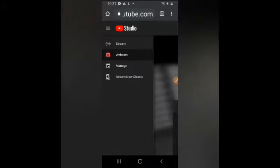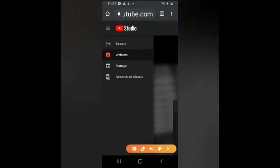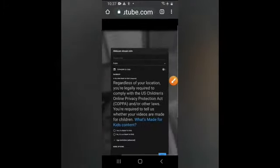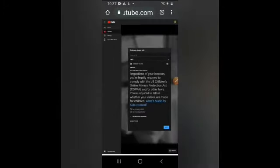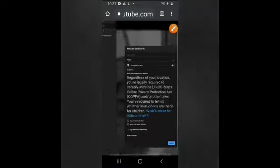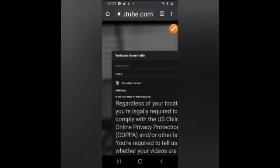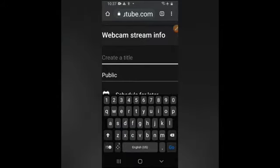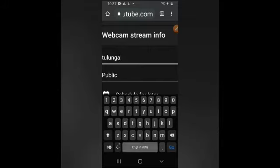So dapat guys naka-webcam ha. Ayan, naka-webcam po. So bago po kayo mag-live guys, dapat gawa muna tayo ng title natin.